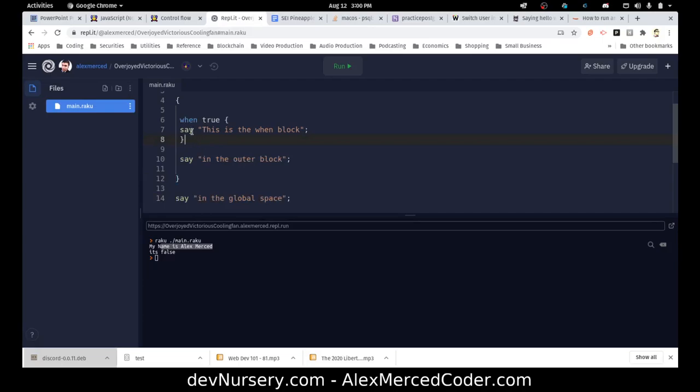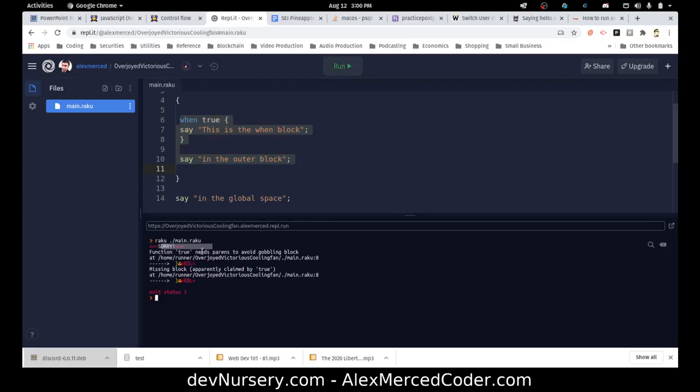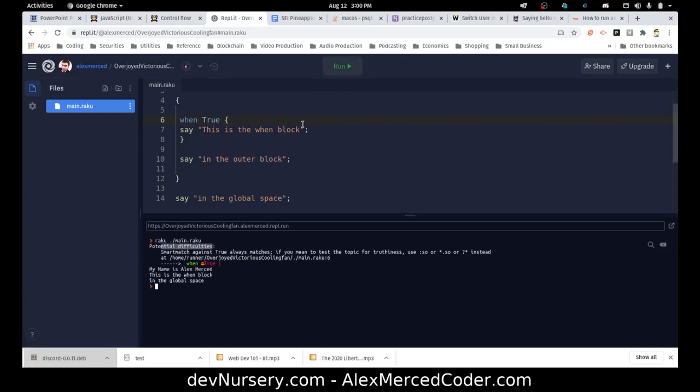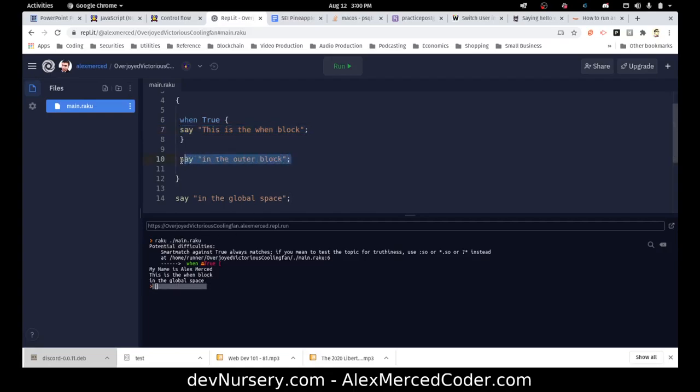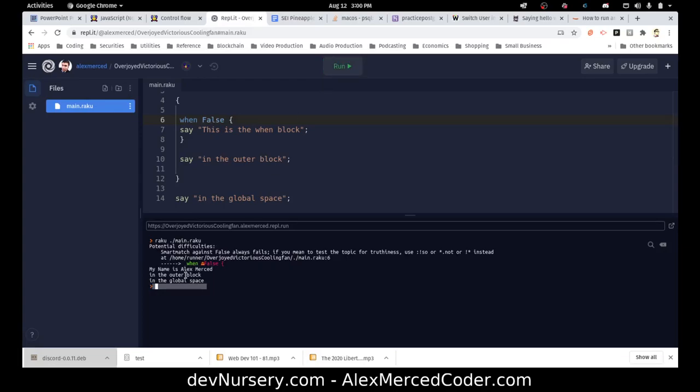So literally, the rest of this code will get ignored and it'll just continue on. If it was an if statement, it would just do both. So watch what happens when I run the code. Oh that's right, true is capitalized. Potential mismatch difficulties, but it still ran the code. So see, my name is Alex Merced, this is the when block because it's true, so that ran. And then this is in the global space. See, it skipped in the outer block. But if I change this to false, then I get this is the outer block, this is the global space. So instead of doing an else, it just treats the rest of the block that it's in as an else.